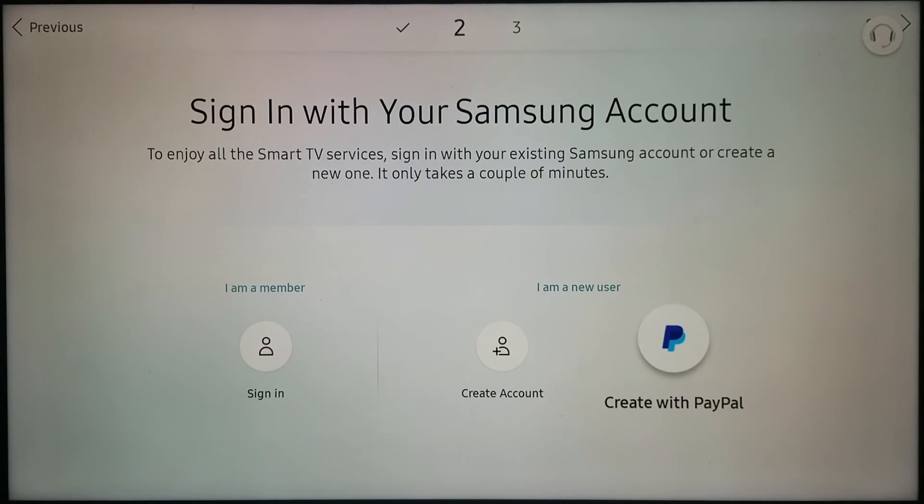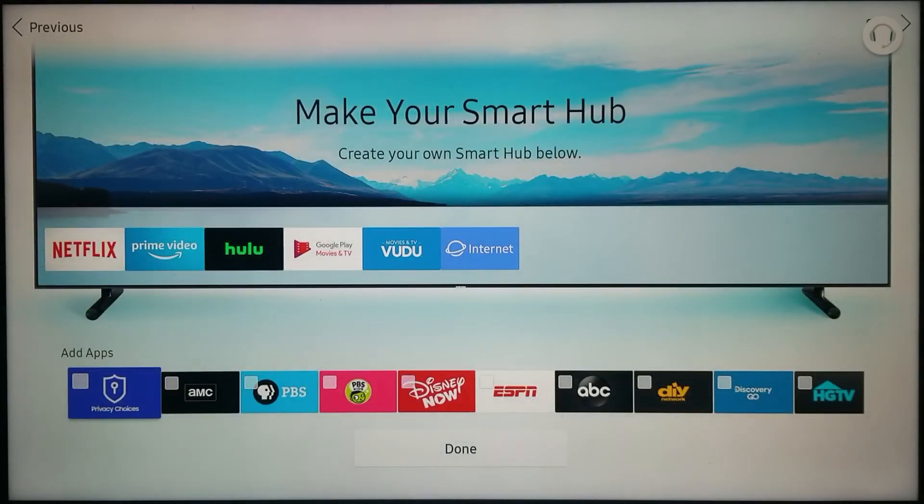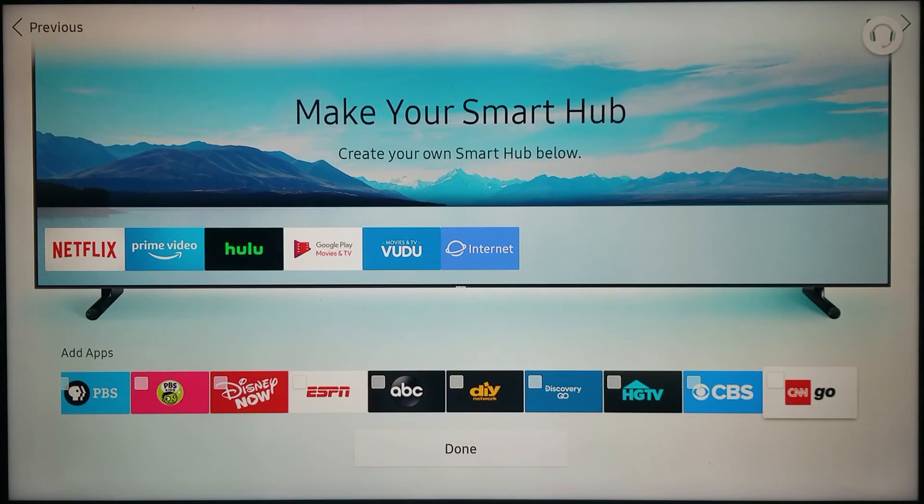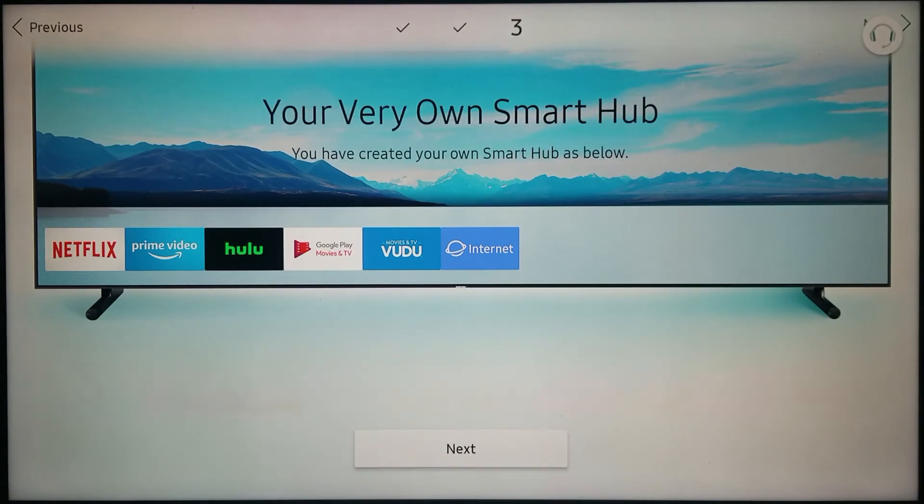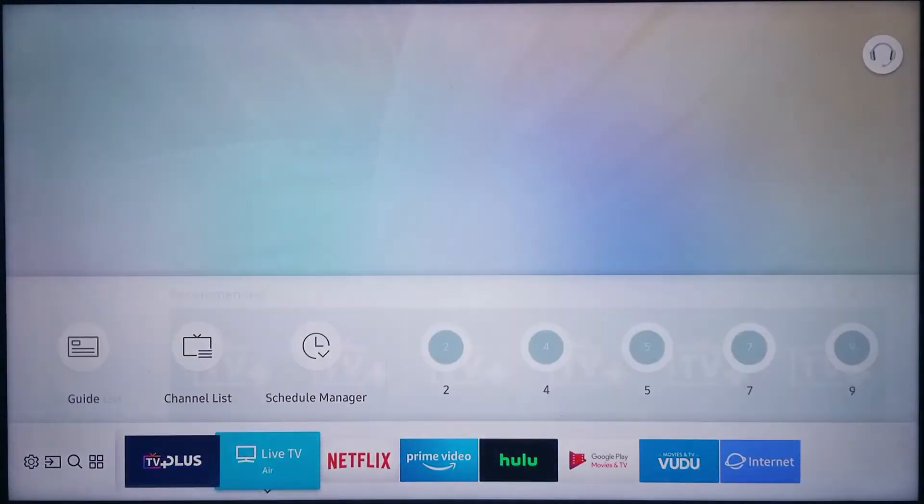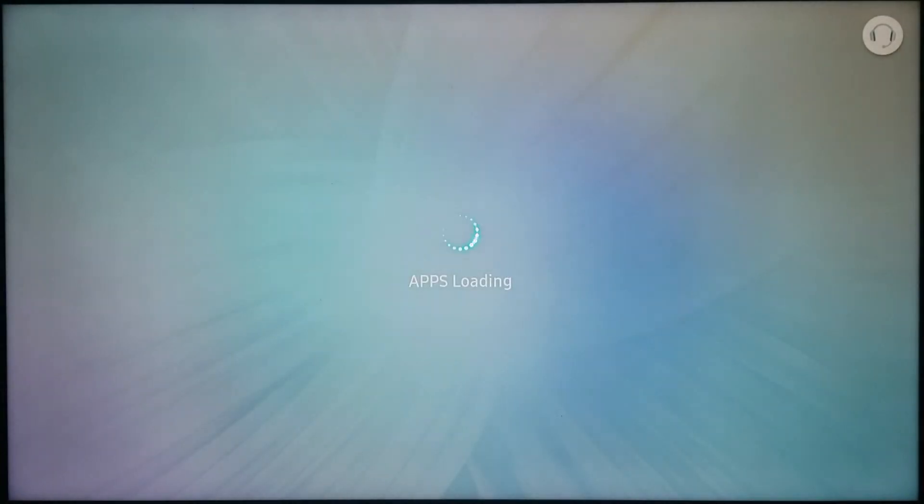For me to skip this - very important - for me to skip this, I can just go to the right until I skip it. And then make the smart hub. I can also just hit done and then next.